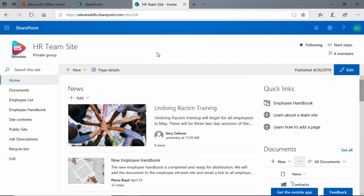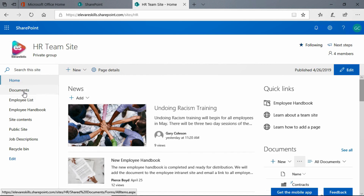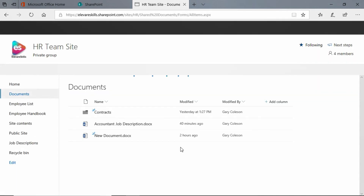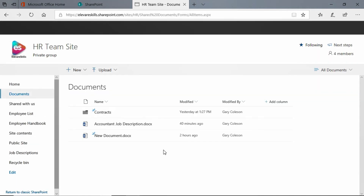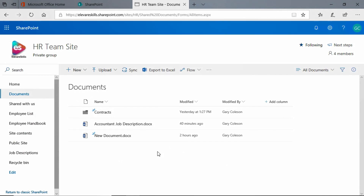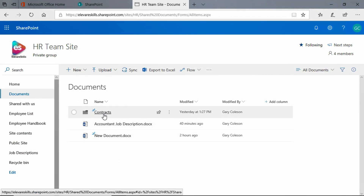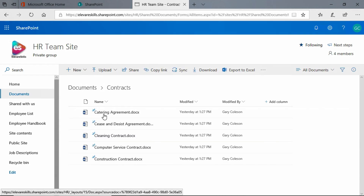In this lesson I'm going to show you how to download documents. We're in our HR team site and we want to move to our documents library. We don't have very many documents in this document library right now, but we have a folder for contracts and there are more files in there.